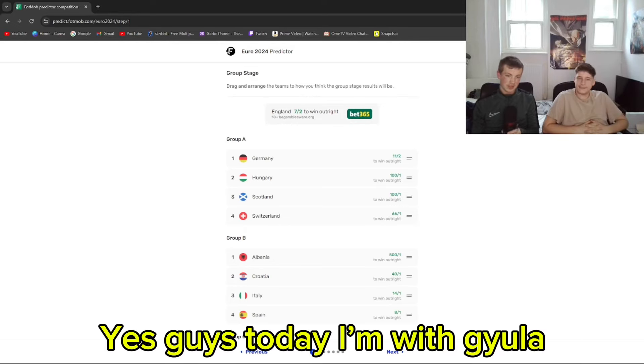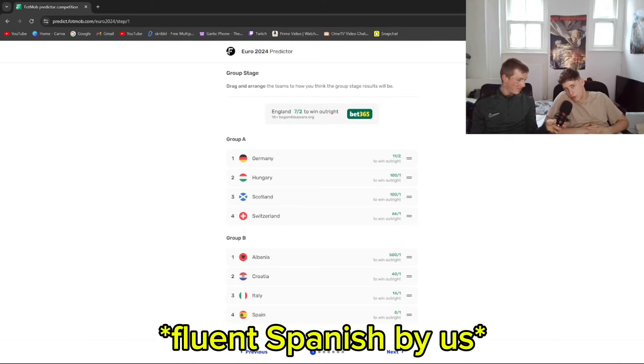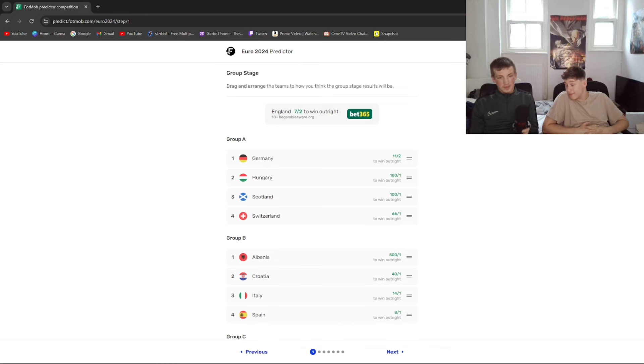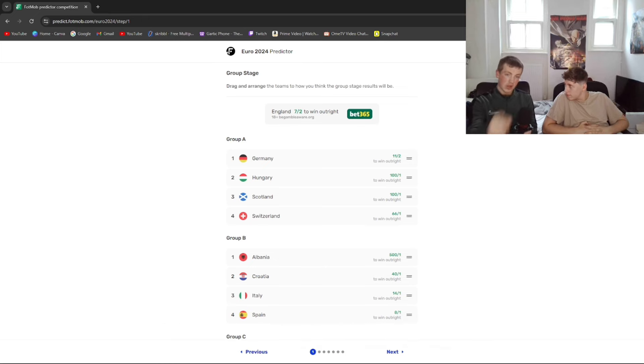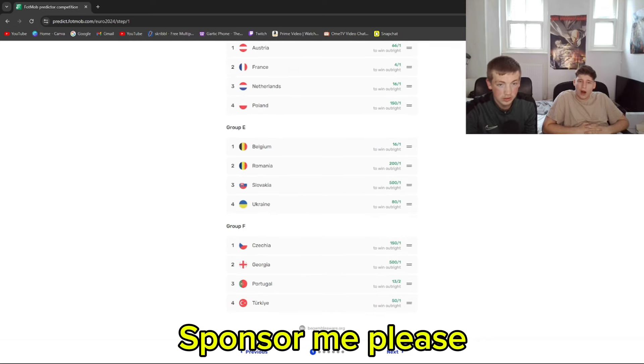Yes guys, today I'm with Jula. Como estas? Por favor amigo. We are doing the Euros Predictions as you can see on screen of Footmob. Sponsor me please.